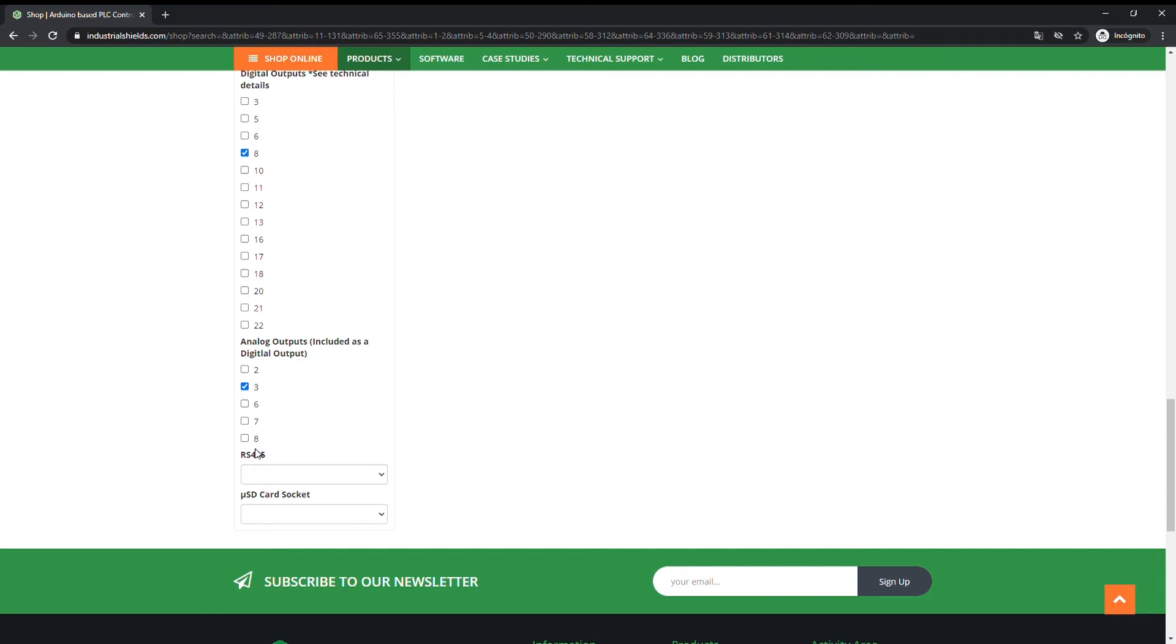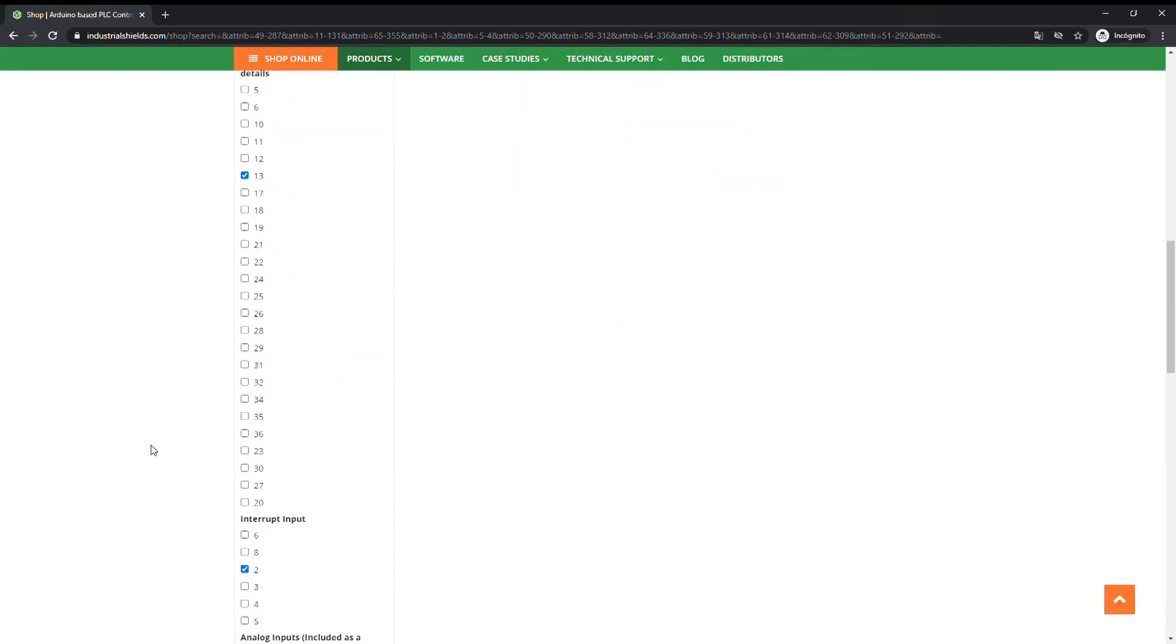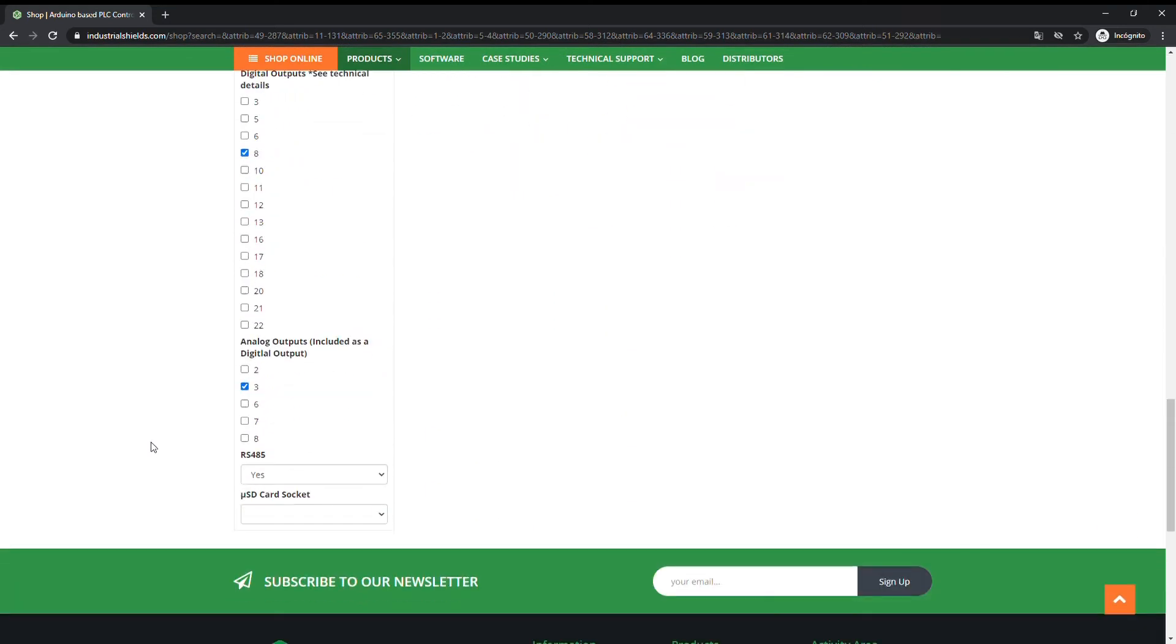Choose if you want or not RS-485 communication. Select if you want or not MicroSD card socket.